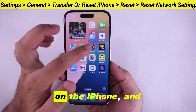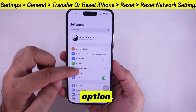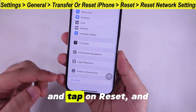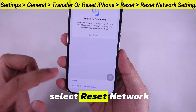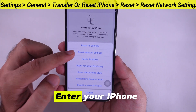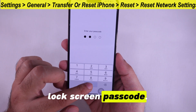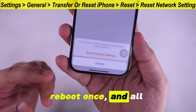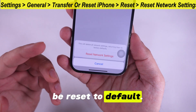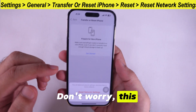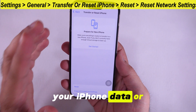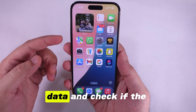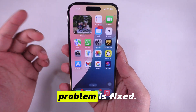Open the Settings app on the iPhone and scroll to General. Scroll to the bottom, tap on Reset, and select Reset Network Settings. Enter your iPhone lock screen passcode. Your iPhone will reboot once and all network settings will be reset to default. This process will not erase your iPhone data. Connect with cellular data and check if the problem is fixed.